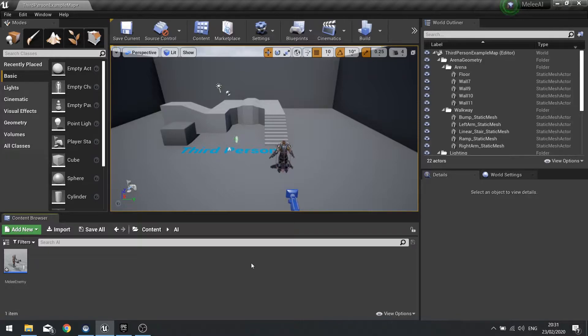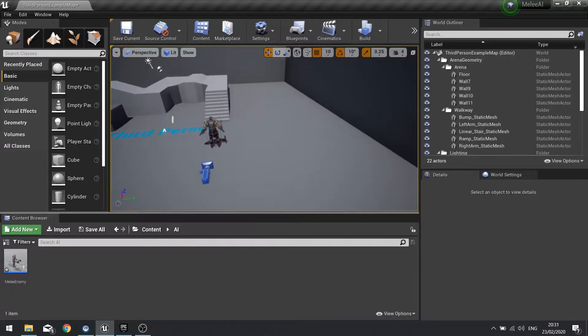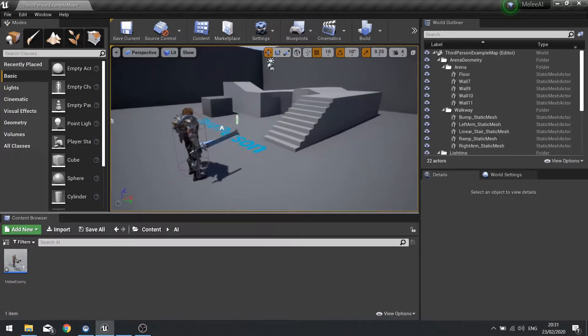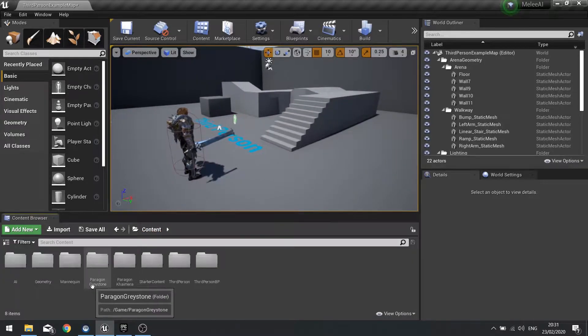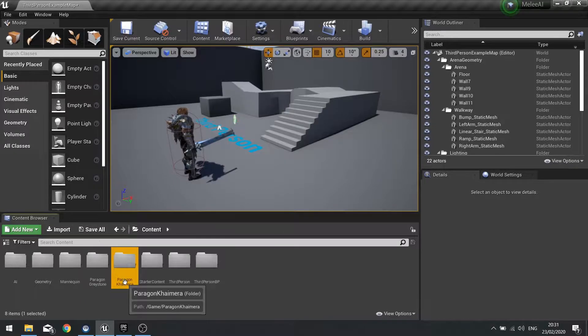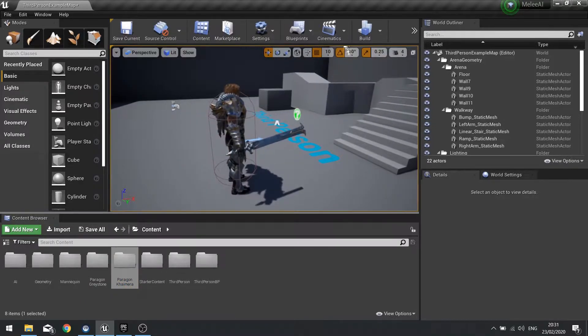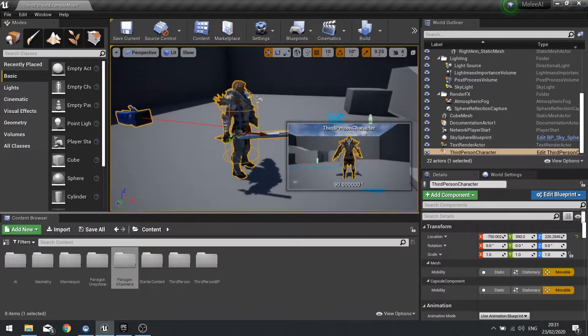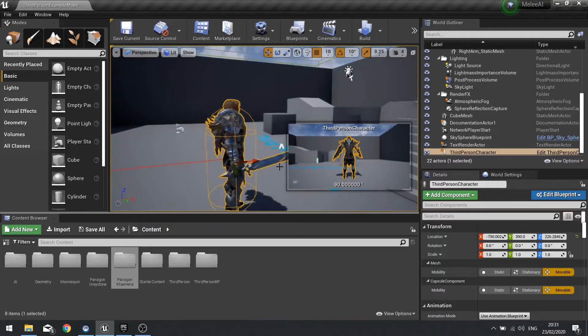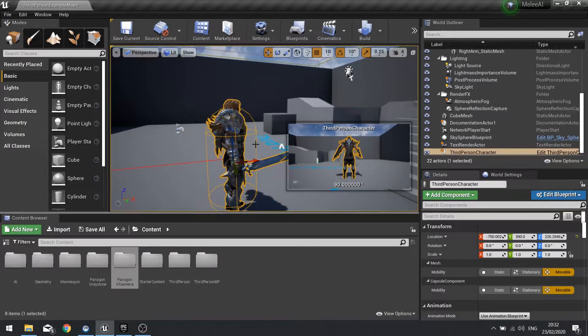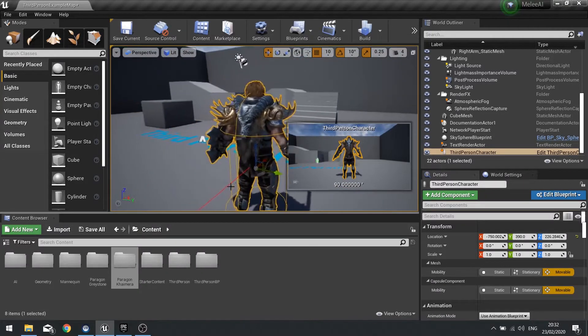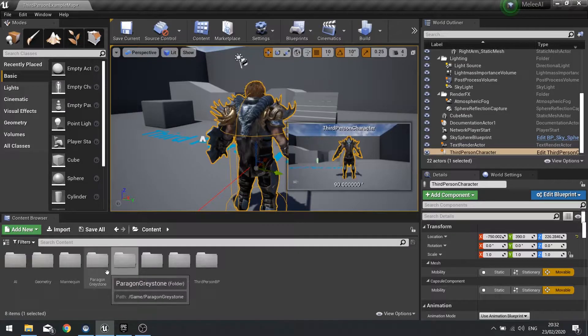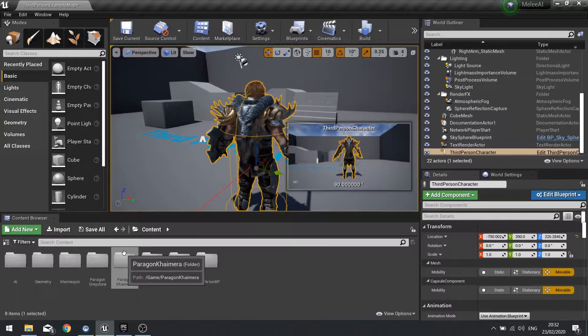For this I have imported in two sets of marketplace content. I've brought in the Paragon characters of Graystone and Chimera, with Graystone being the protagonist, the main playable character, and Chimera being the enemy character. I've imported those in but obviously you can use whatever characters you like.